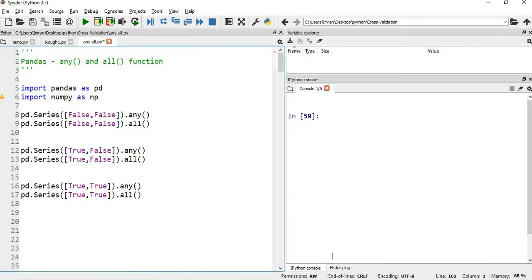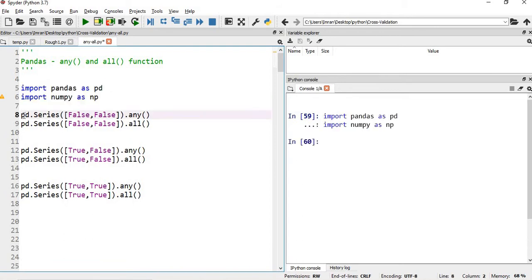Now let's implement this in Python. The plan is to show how to implement any and all with a pandas Series, with a pandas DataFrame, and then do some hands-on work with the Titanic dataset. First, we'll import pandas and numpy.